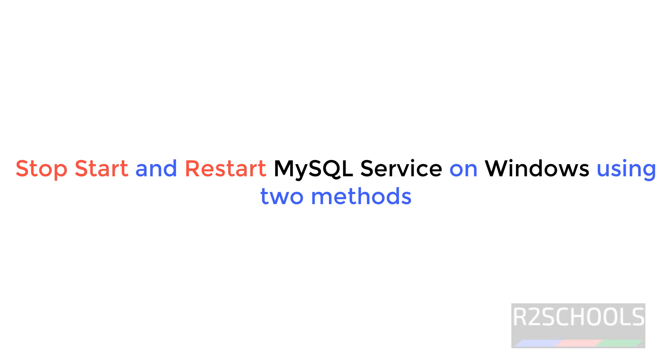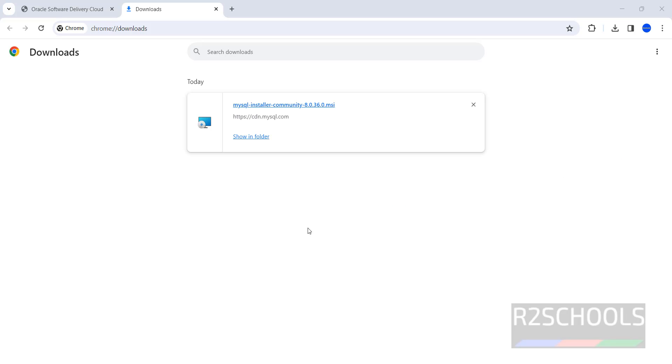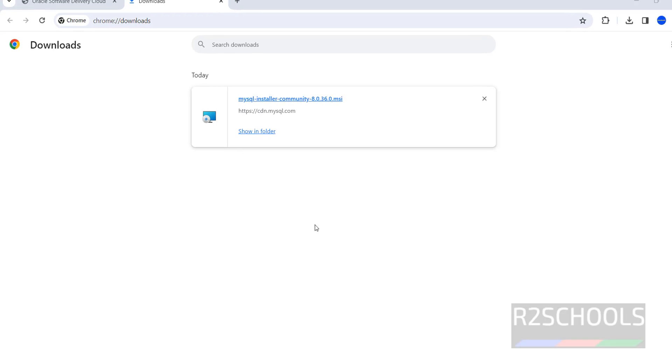First we will see services.msc. So from your keyboard, Windows Run, then type services.msc, hit enter.